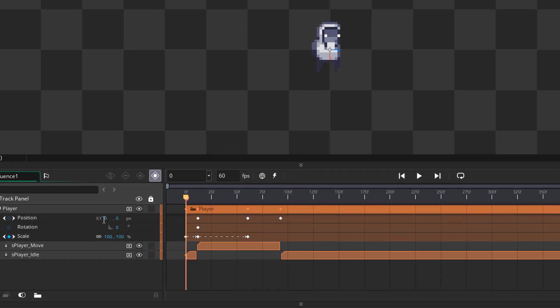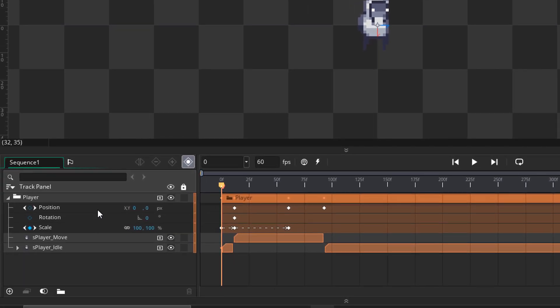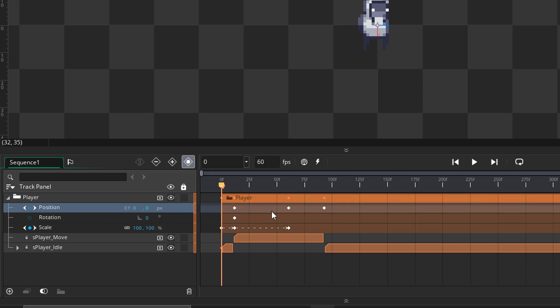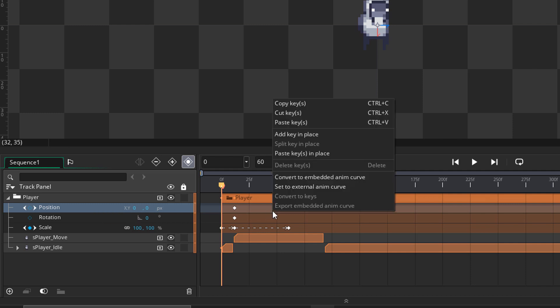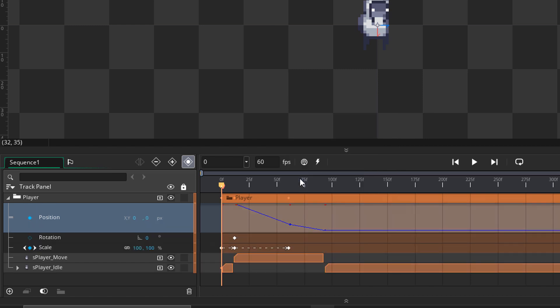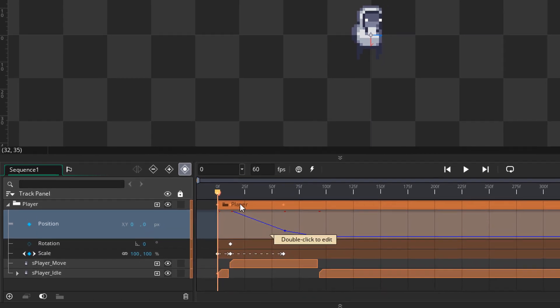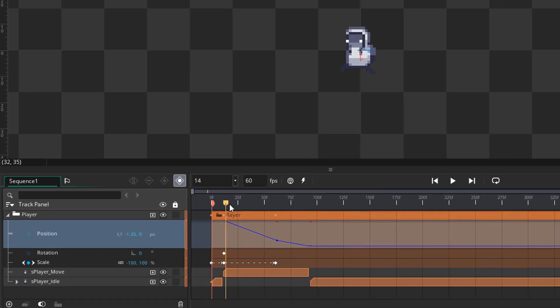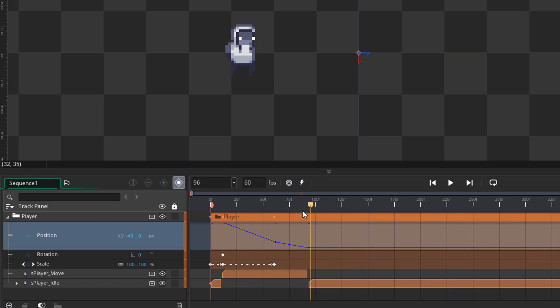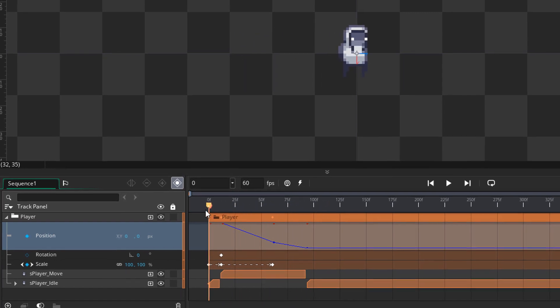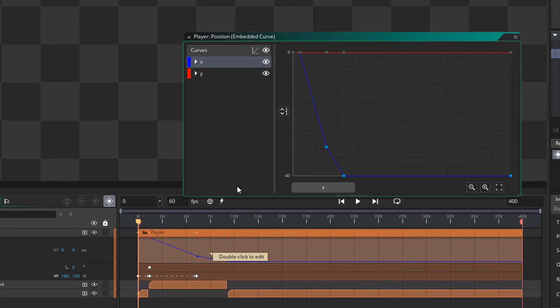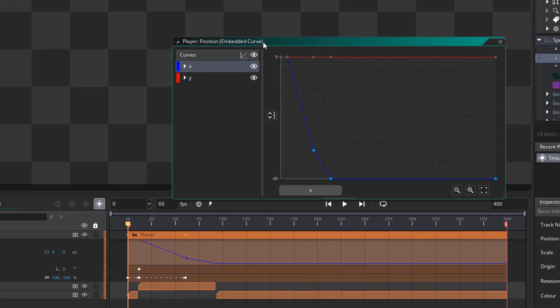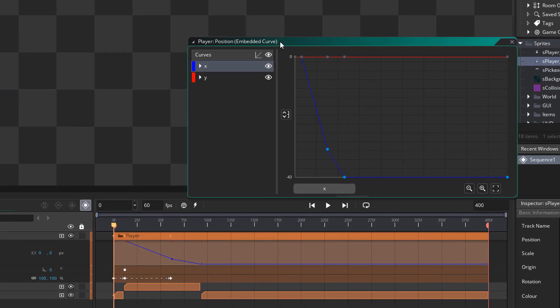We are gonna convert our position track into an embedded animation curve. I'll select it, come to the dope sheet, right-click on the track, and click 'Convert to Embedded Animation Curve'. With this the player's position track becomes an animation curve, but the animation itself stays the same. You can double-click on it to open the embedded curve editor, which is where you can edit the embedded curve.